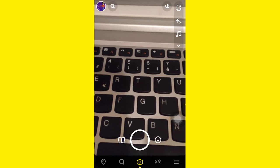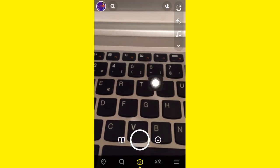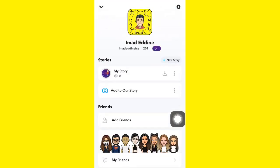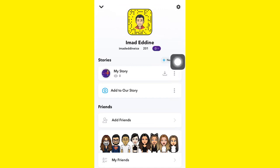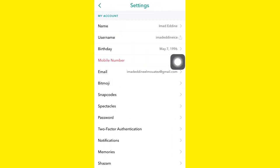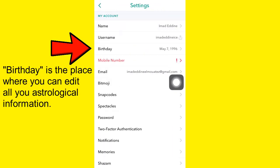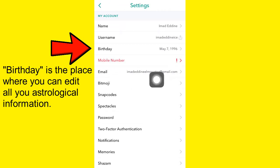The first thing you need to do is go up to your profile, then go to Settings on the top right and tap there. Now if you want to change your birthday, you need to change it from here.